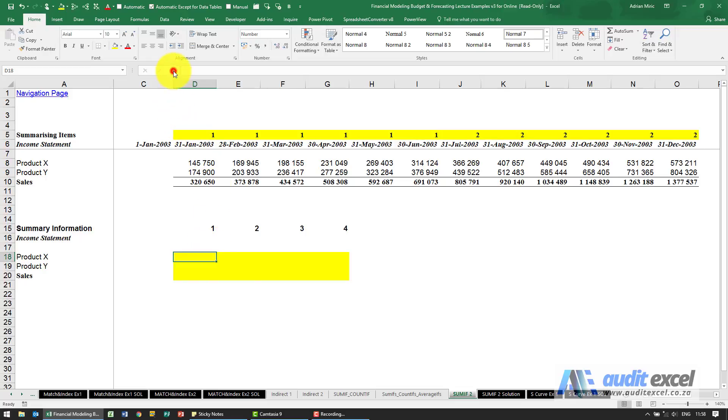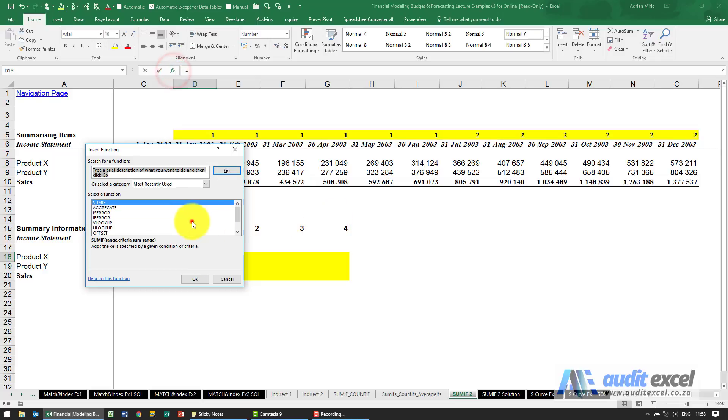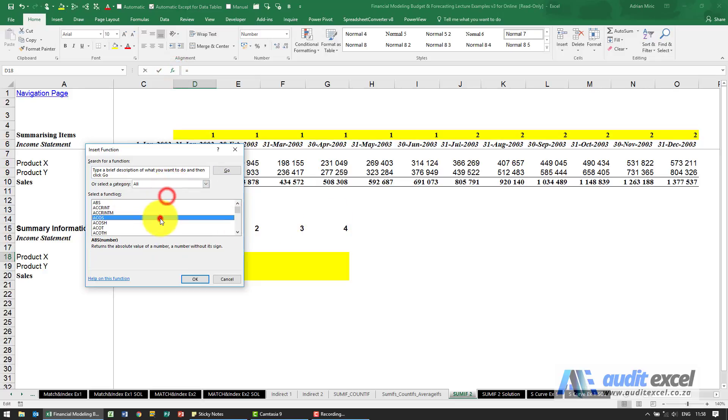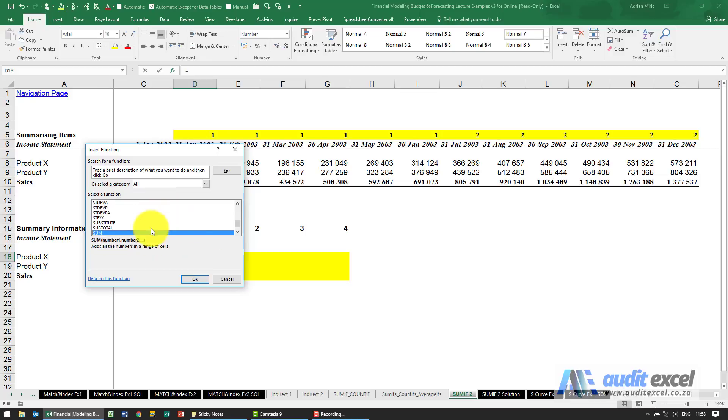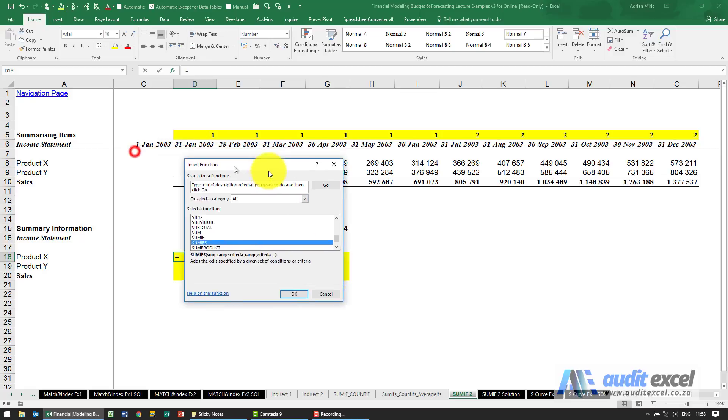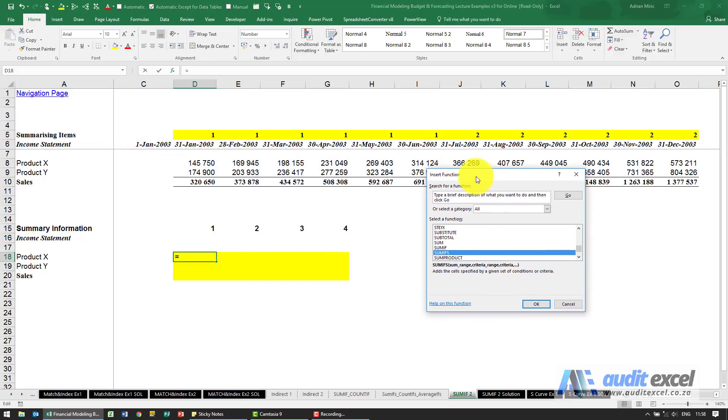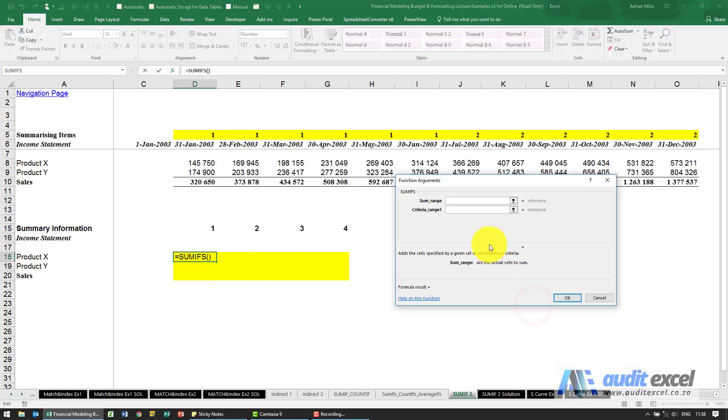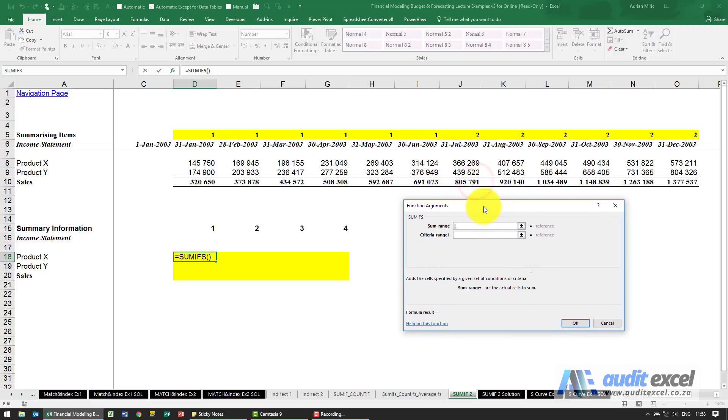The function we use is going to be the SUMIFS. Now you can use the SUMIF as well, but we feel that it's worthwhile just moving over to SUMIFS. So when I say okay, it asks the following things. The way we recommend you do it is you always enter the criteria first before the criteria range and sum range.